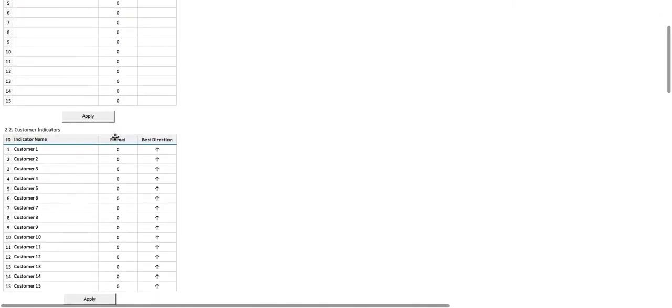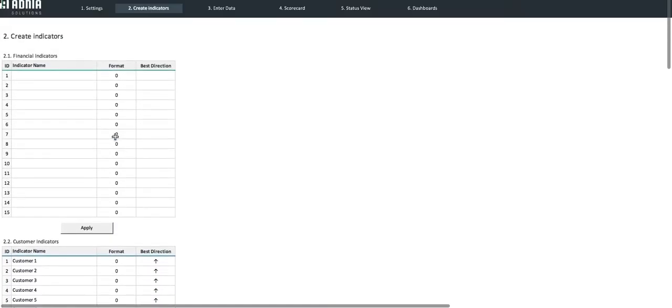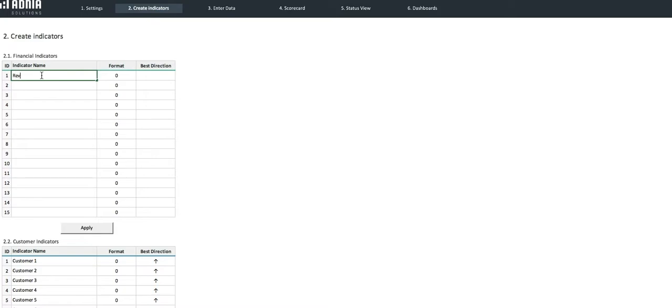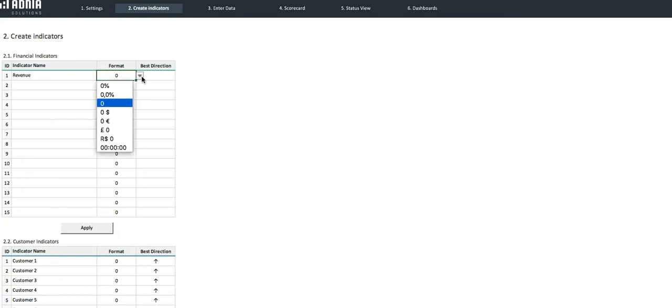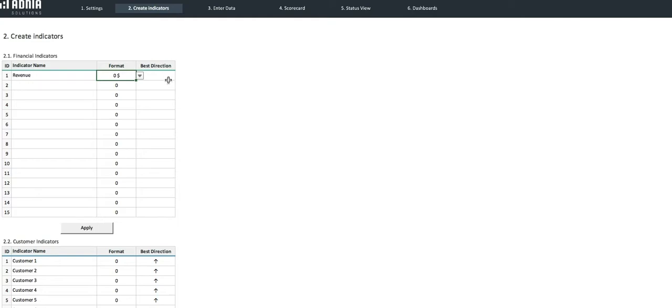Let's set up a few metrics together. We'll start by recording our revenue. This metric is recorded in dollar. And the best direction is towards the top, meaning the higher the metric, the better.